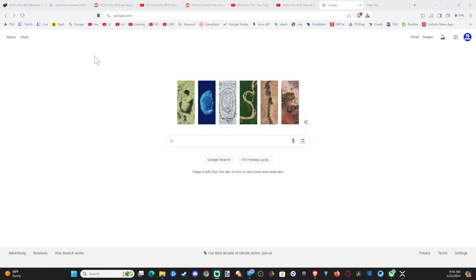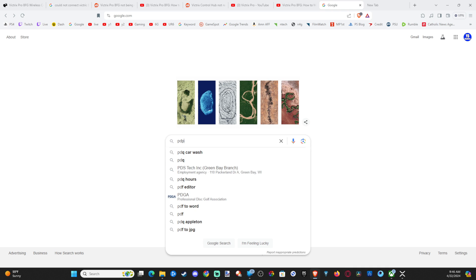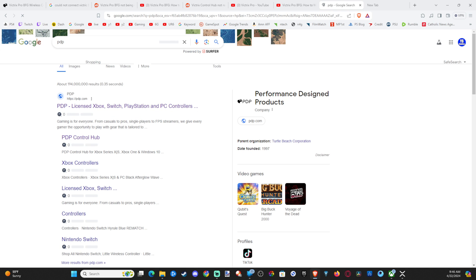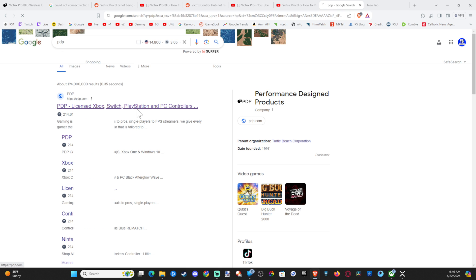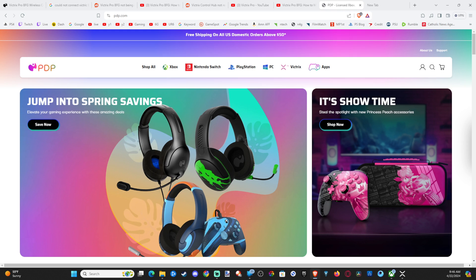And this is actually really easy to do, but it can be annoying because sometimes your controller won't be connected and it's going to pop up an error. So let's go over to my computer right now and go to google.com and then go to PDP, press enter, and you want to go to pdp.com. So let's go here, and here is the website.